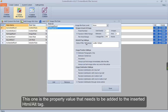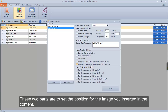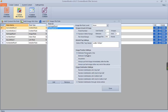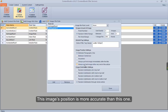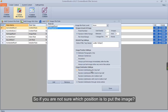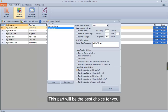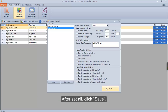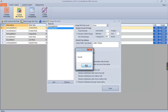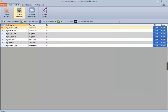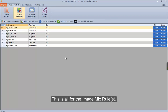In this field, you can set the amount of images that you want to mix. This one is the property value that needs to be added to the inserted HTML — the alt tag. These two parts are to set the position for the image inserted in the content. This image position is more accurate than the other one. If you are not sure which position to put the image, this part will be the best choice — the system will handle it correctly. After setting all, click save. This is all for the image mix rules.